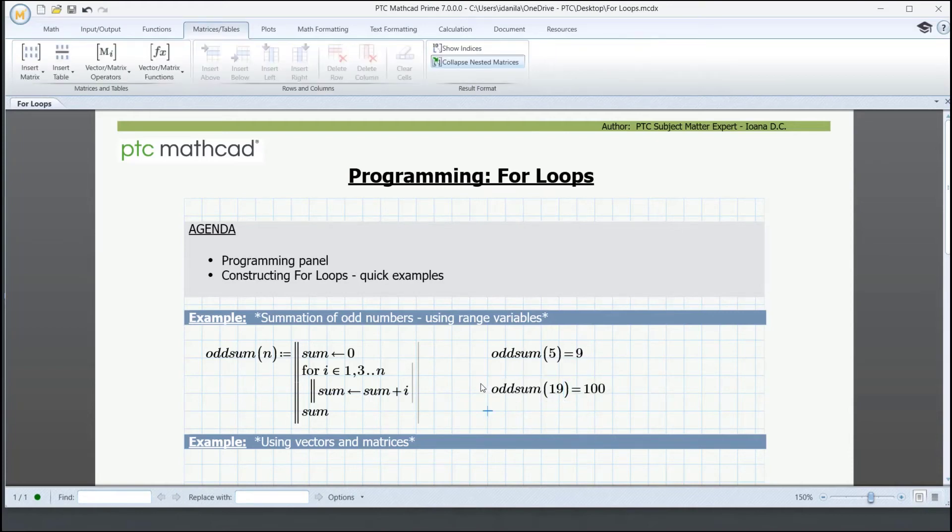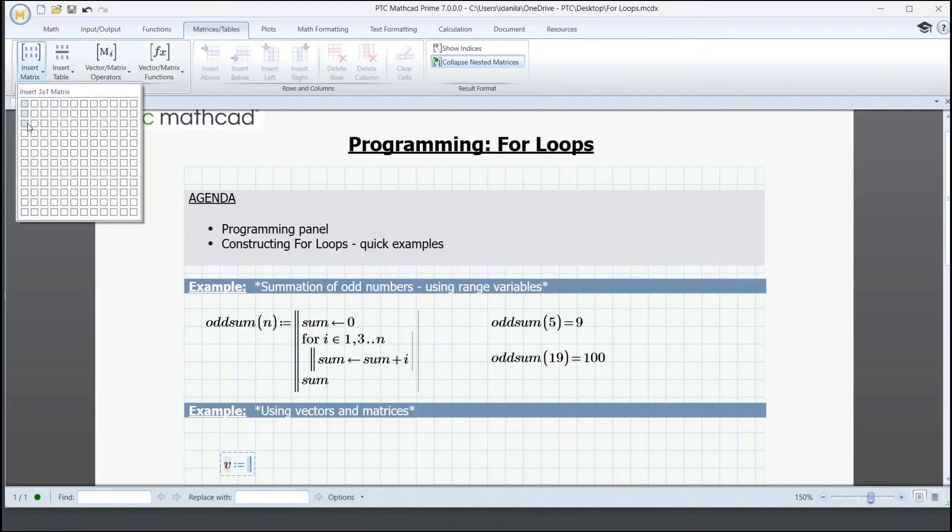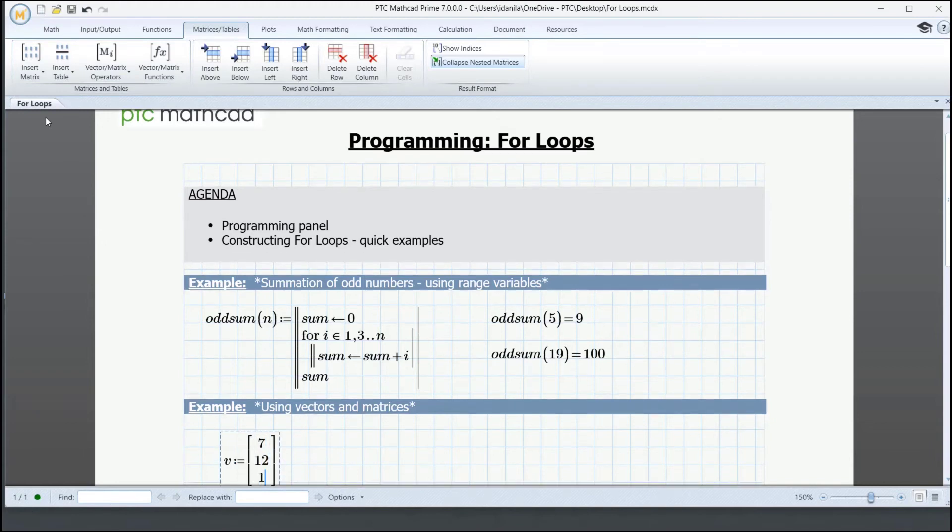In the second example, we'll use a vector and a matrix instead of the range variable. We take v to be our vector. And from matrices and tables, we insert it from here. We give it some random numbers. And we write the program in a similar way as for the one above.